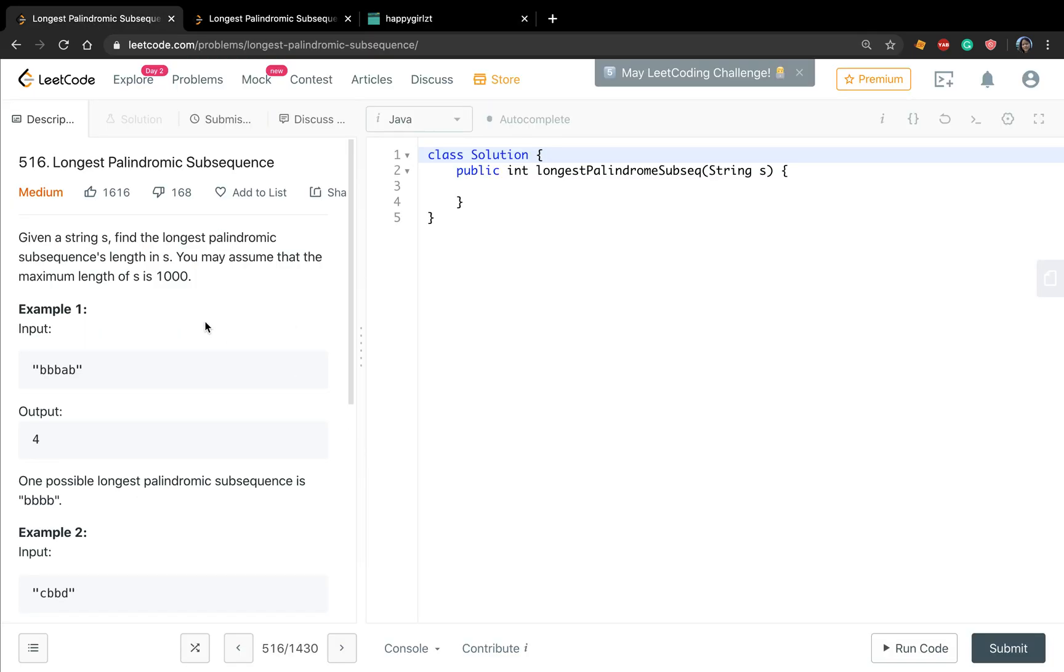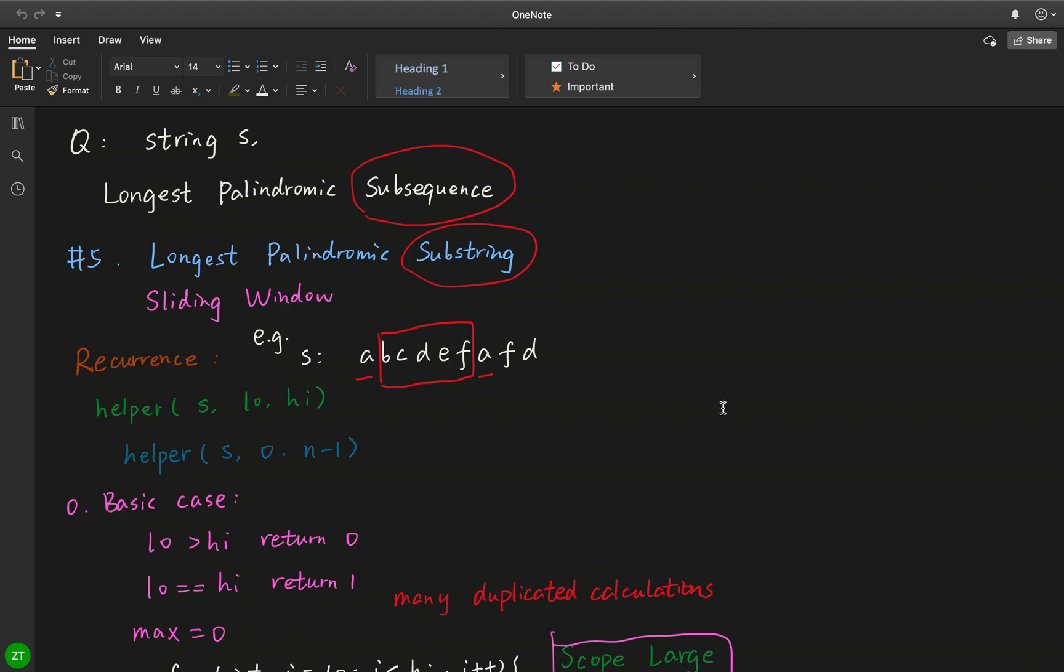But now in our problem, these characters not necessarily be continuous in the original string s. They just need to keep the order. So how to solve this problem?